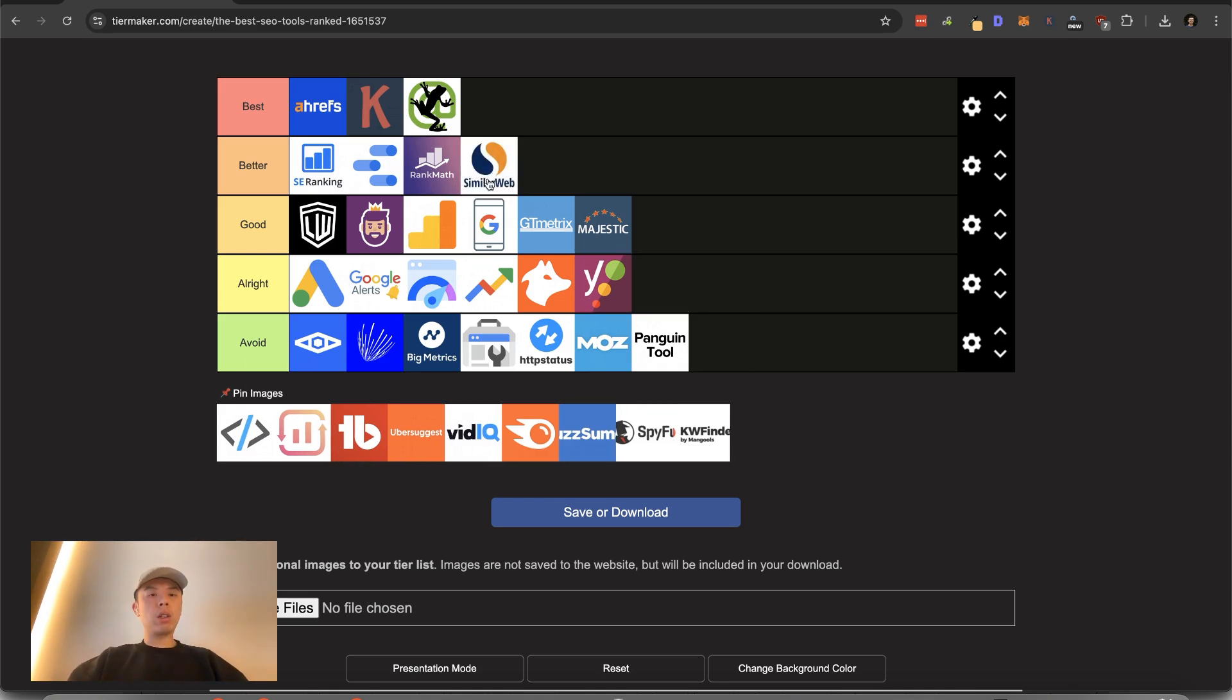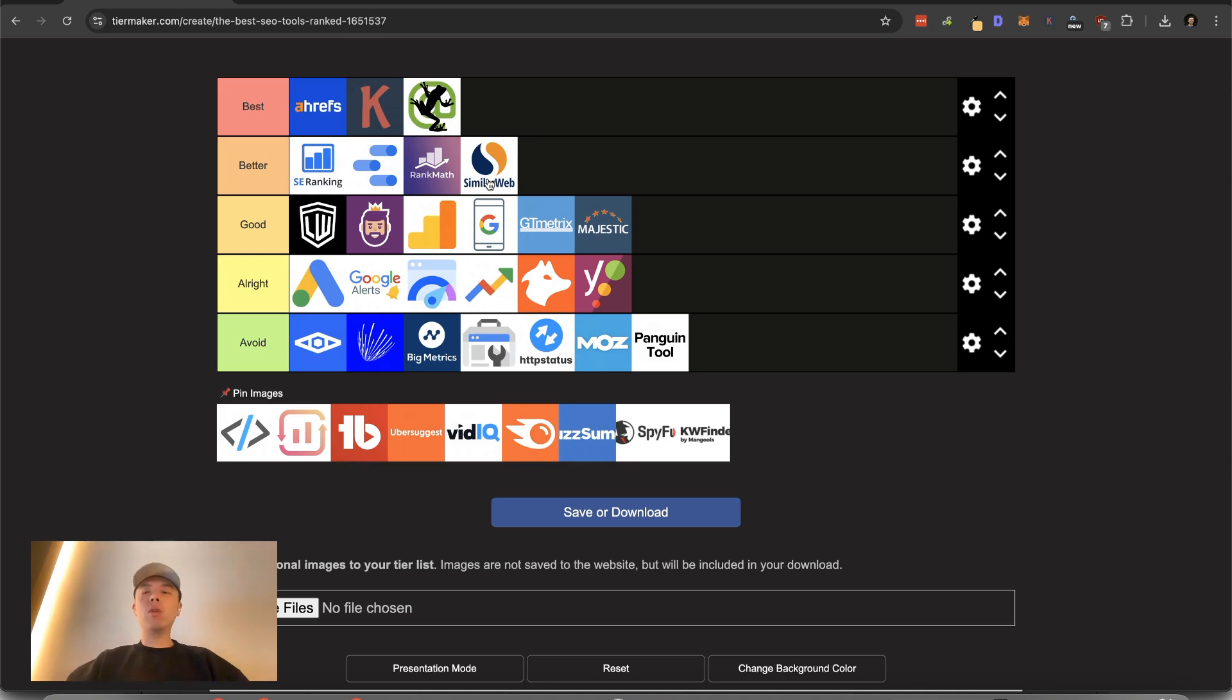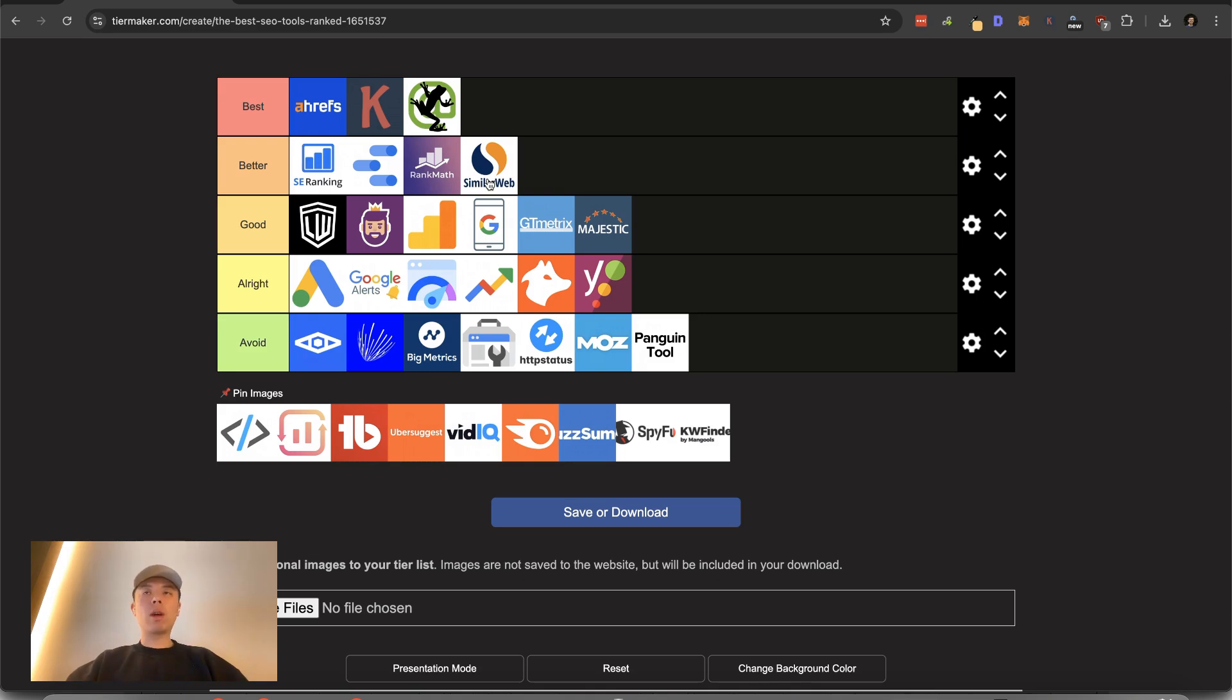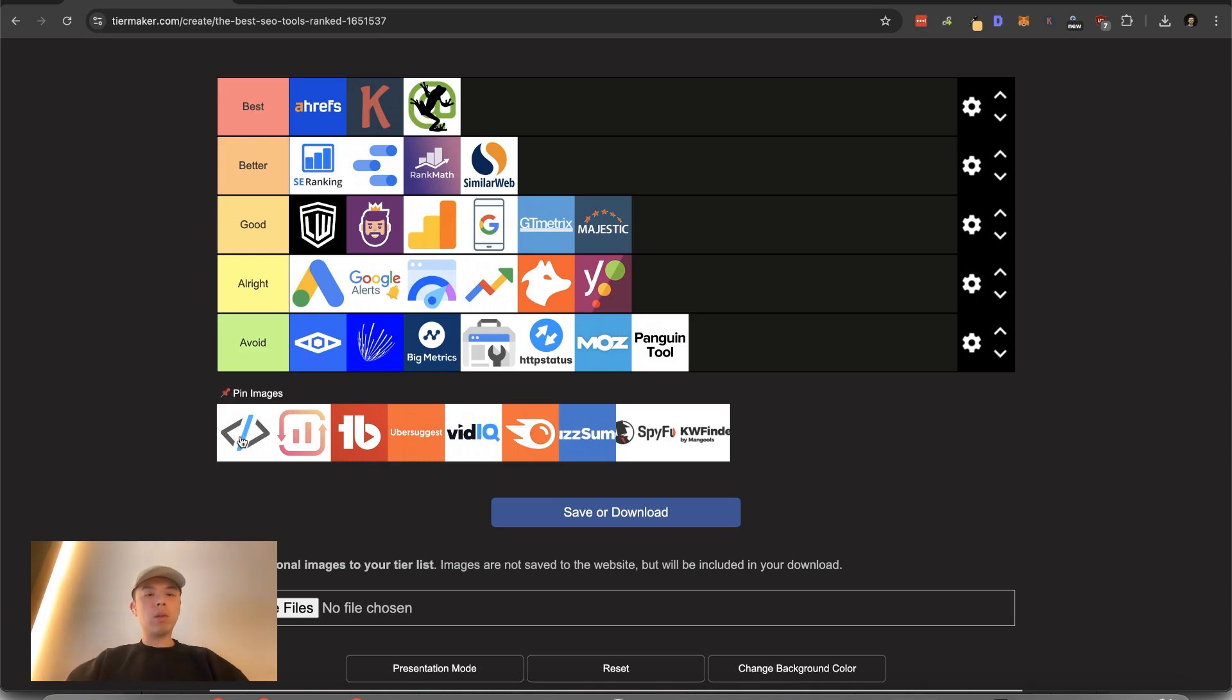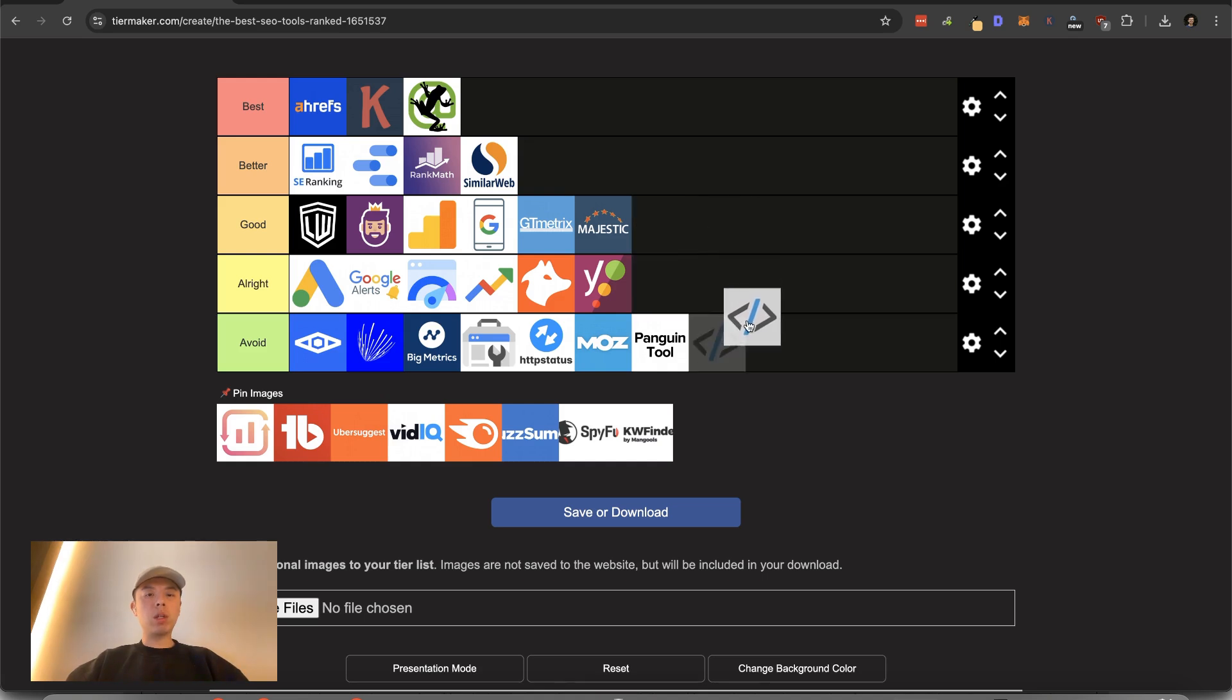Similar web. I like a lot too. Because what similar web is good at is they give you a traffic estimate that's not just from search. So Ahrefs, SEMrush, they only do search. Similar web does like overall traffic, including paid, which is very interesting. What is this by the way? I have no idea what this is. I'm going to just throw it down here.